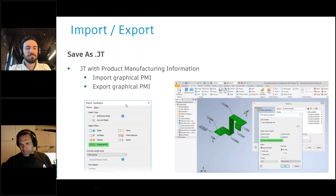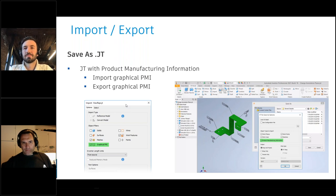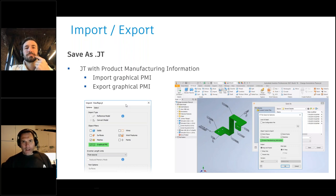With the continued adoption of 3D annotations and MBD information, we've now added graphical support for PMI in JT, both import and export. So if you're using the MBD or 3D annotation environment in Inventor, or if your vendors and suppliers are using it in a different CAD system using JT, they can now move that data in and out of Inventor in a direct and clean way.